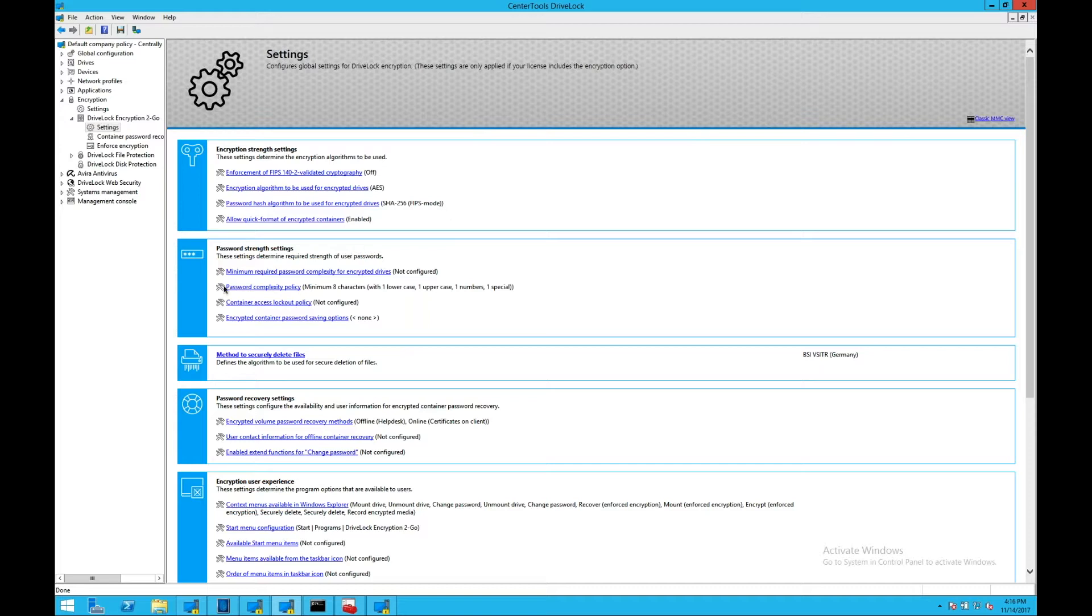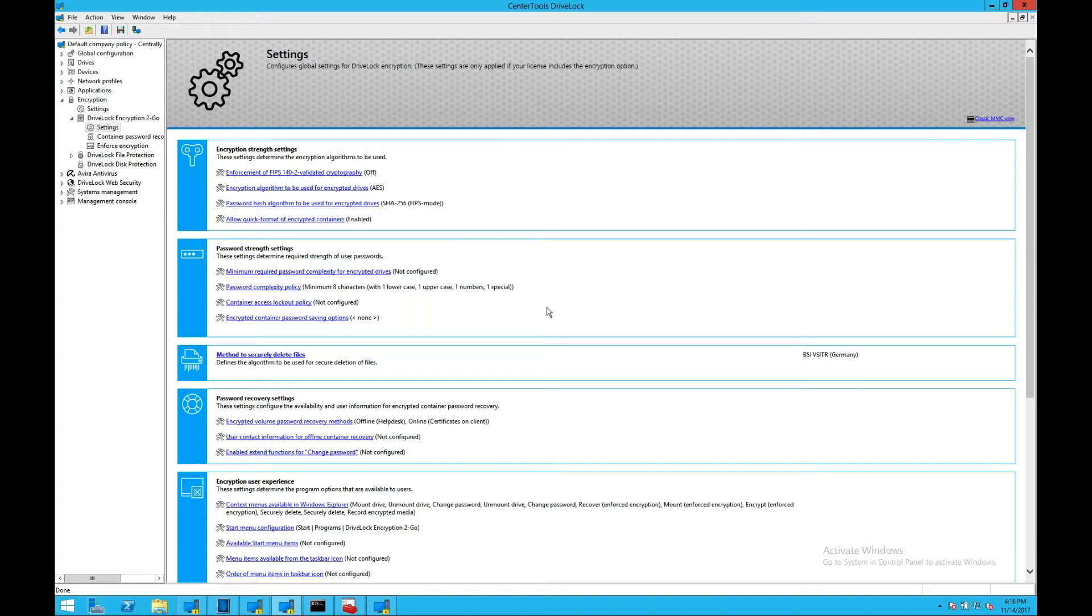The key functionality that DriveLock encryption provides is a secure mechanism to encrypt devices or internal or external hard drives or storage devices. It includes pre-boot authentication, ensuring that Windows or the operating system is not unlocked until you have entered the correct passphrase or certificate has been presented.